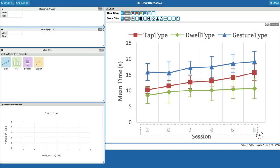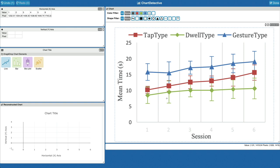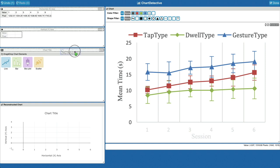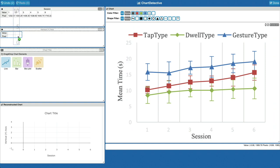We start by selecting the x-axis and dropping it in the appropriate table. Same with the y-axis.